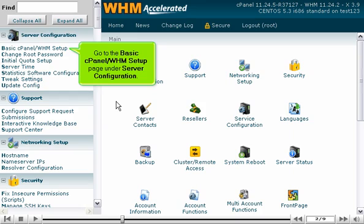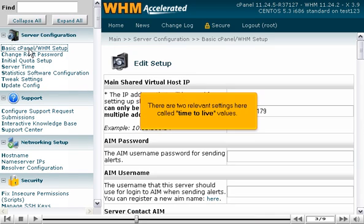Go to the basic cPanel WHM setup page under Server Configuration. There are two relevant settings here called Time to Live values.